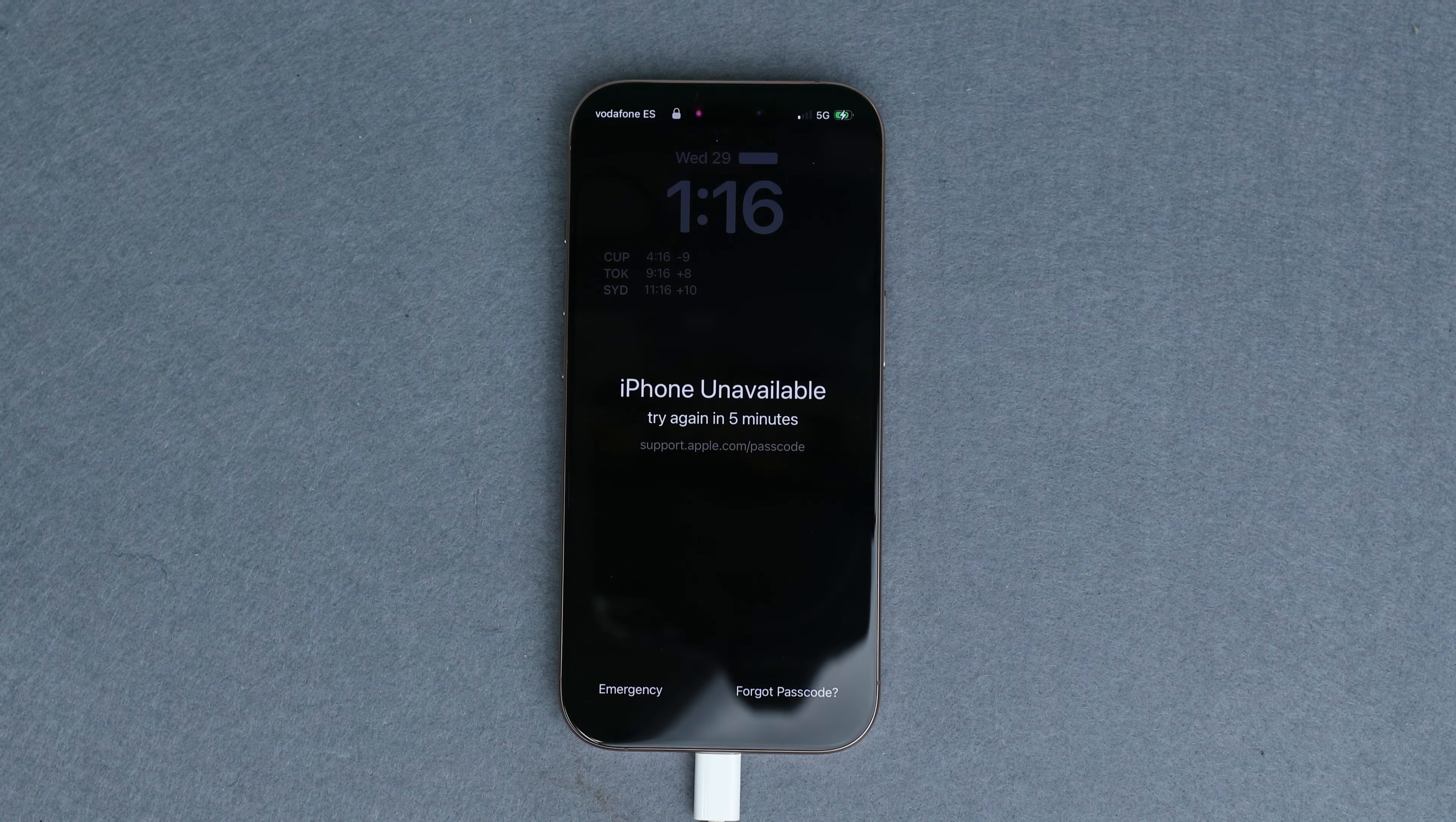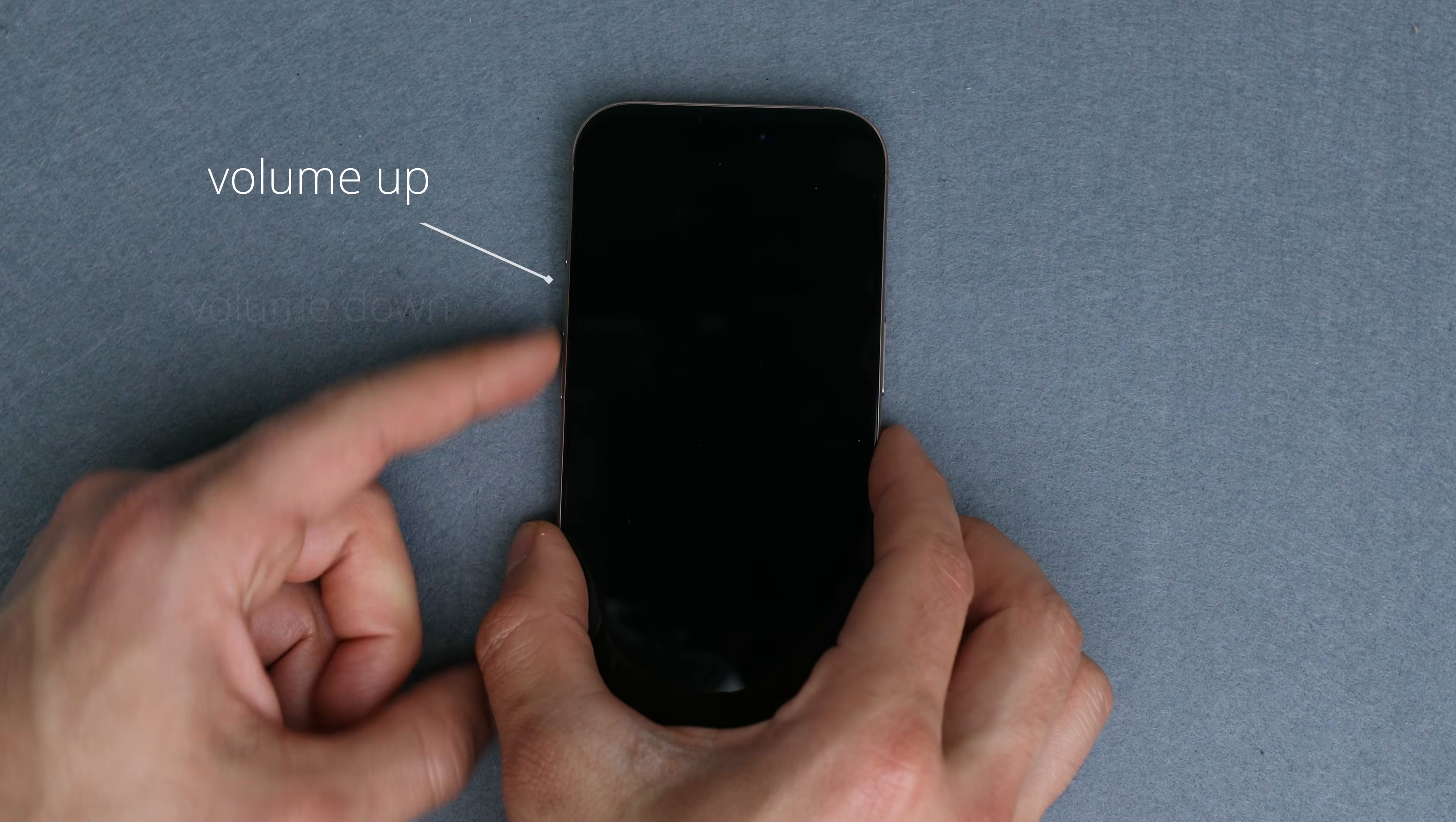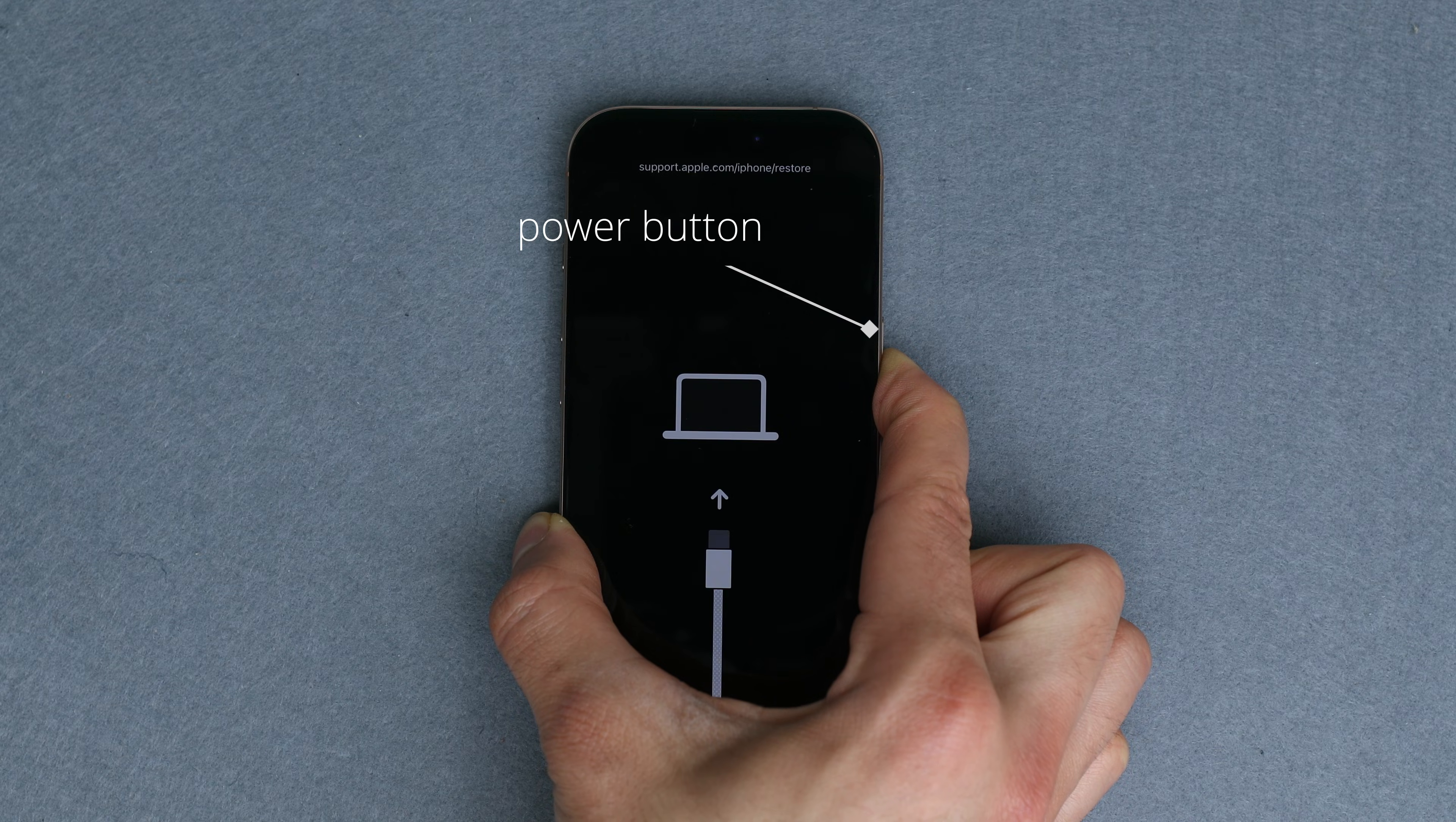For the latest iPhones, this is how you enter recovery mode. Make sure that your iPhone is turned off. Then simply press volume up key, volume down key, and then press and hold the power button. Hold it until you see the recovery mode screen.